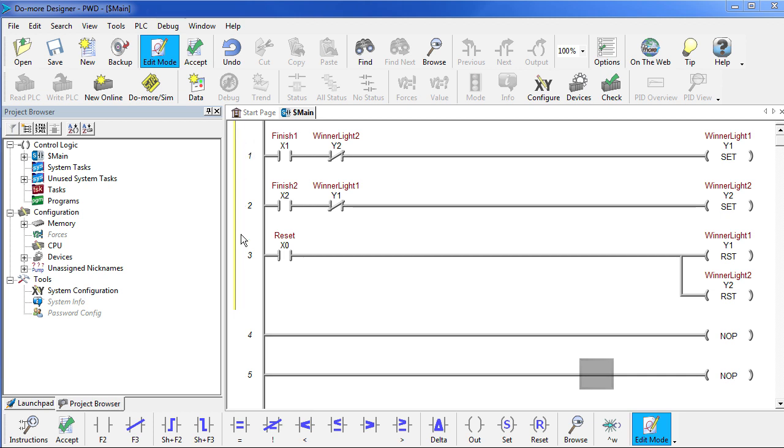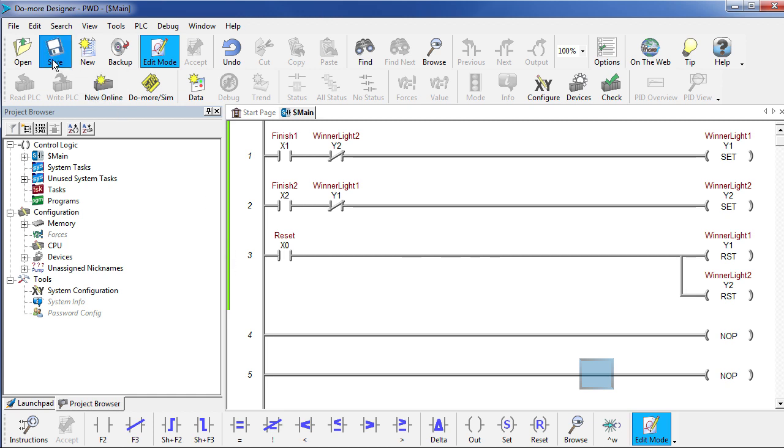This yellow line here says we haven't checked our program yet. So you hit this check mark and it verifies that everything is great. The green line means we haven't saved it, so I'm just going to save it real quick and we're ready to go.